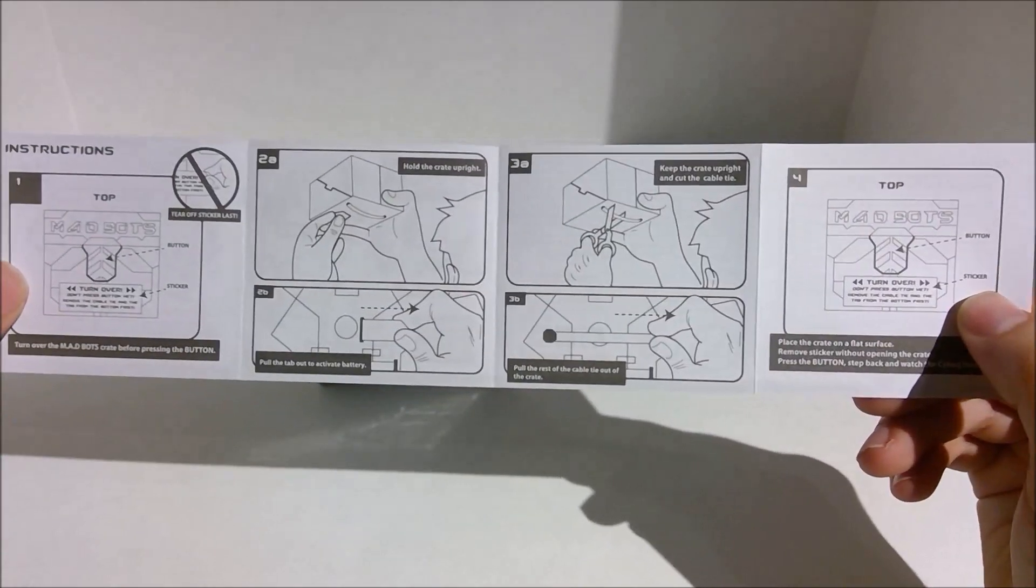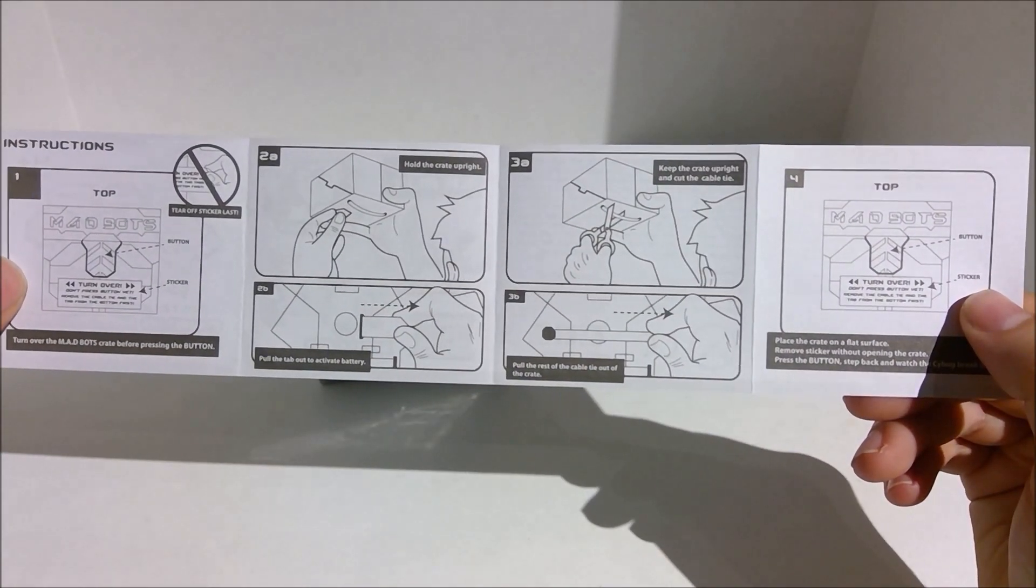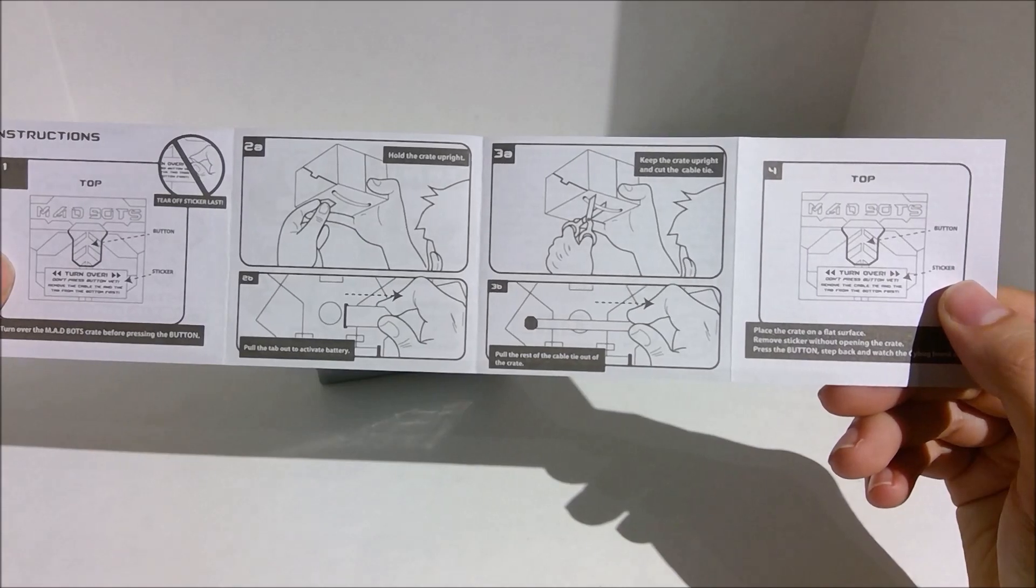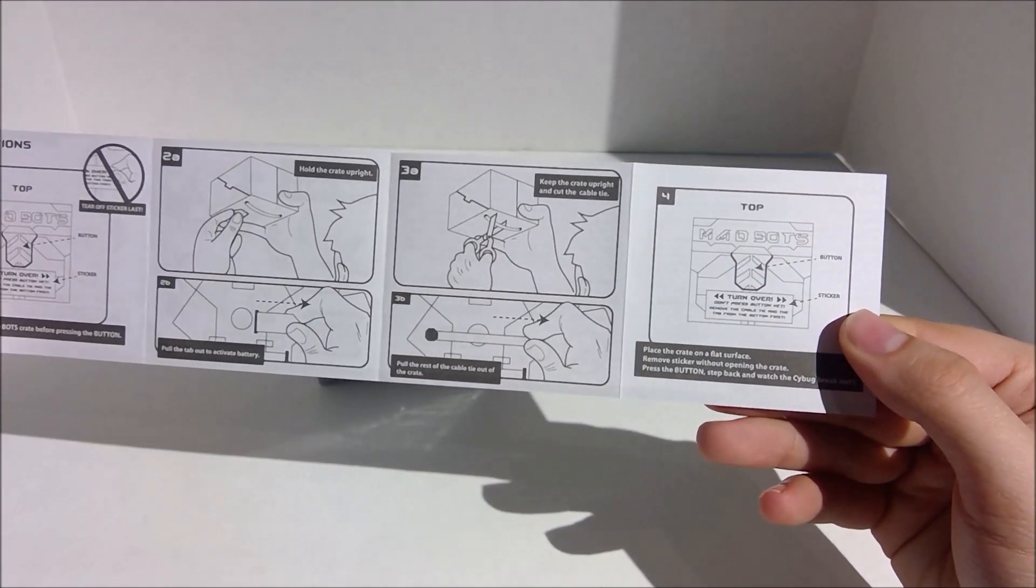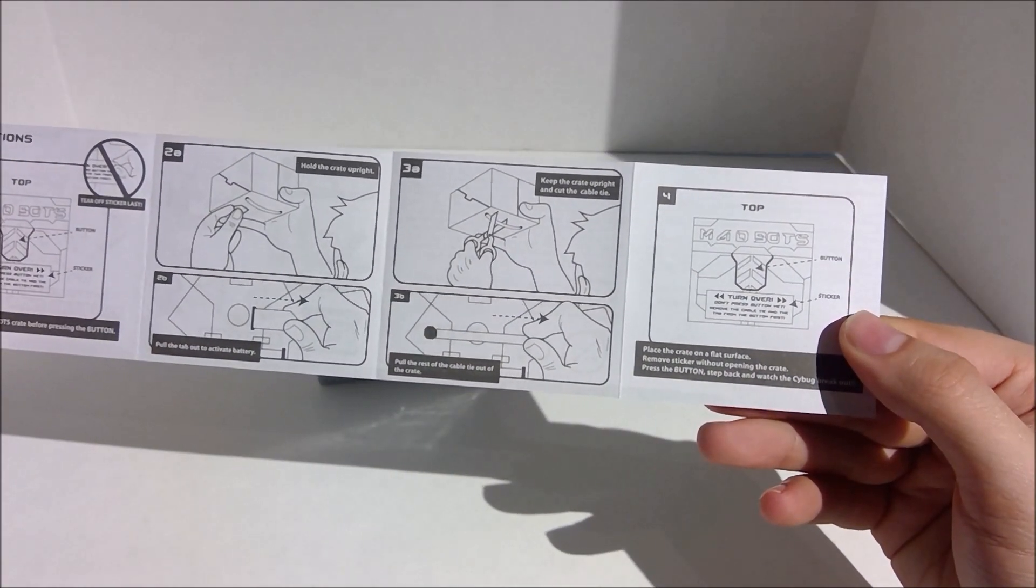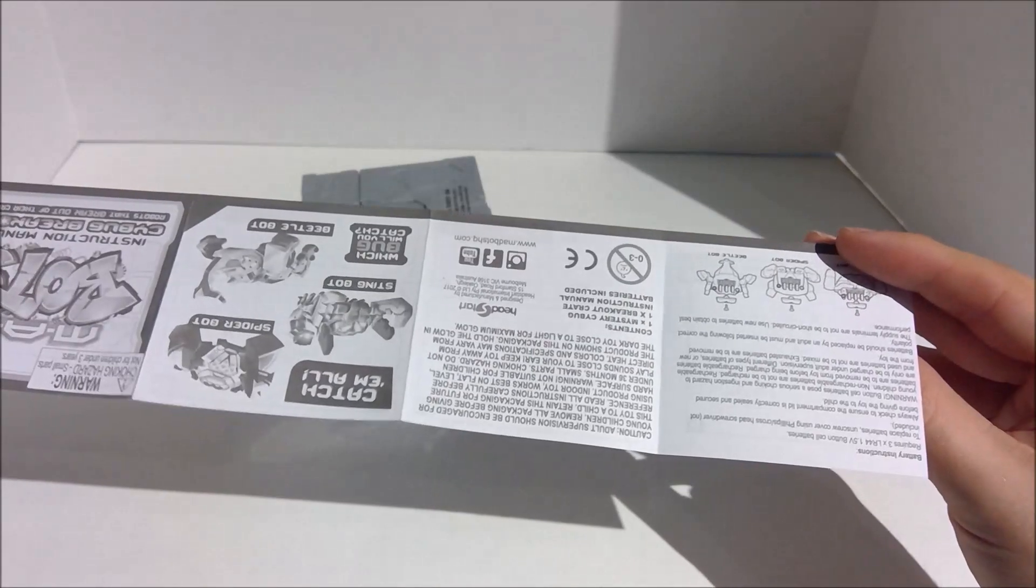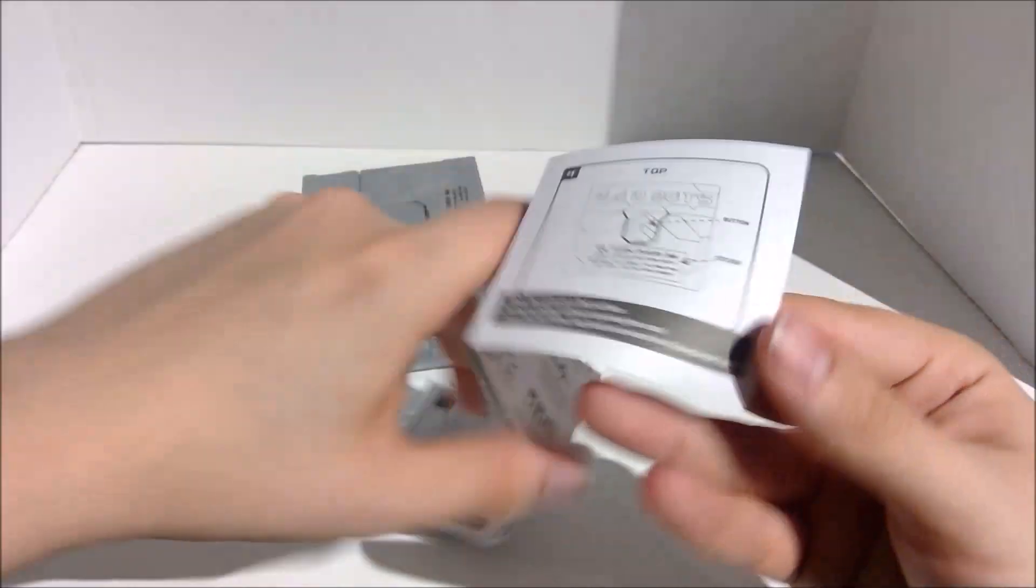Alright. Keep the crate upright, and cut the cable tie. Pull the cable out. Place crate on flat surface. Remove sticker without opening the crate. Press the button, and watch the cybug break out. Alright.